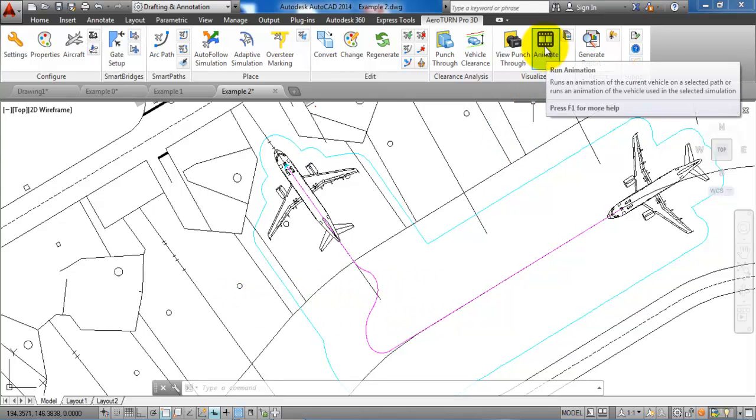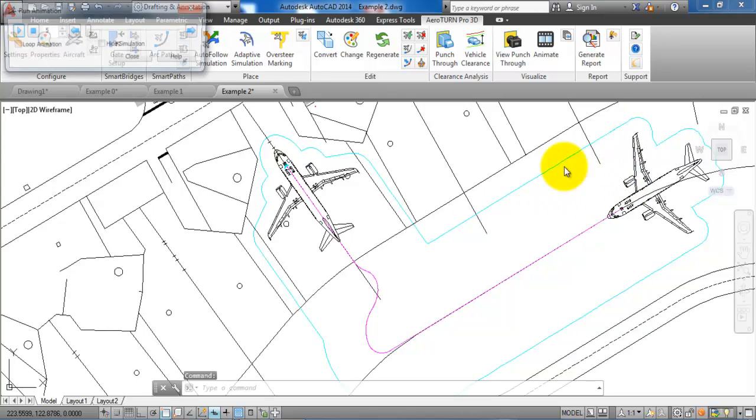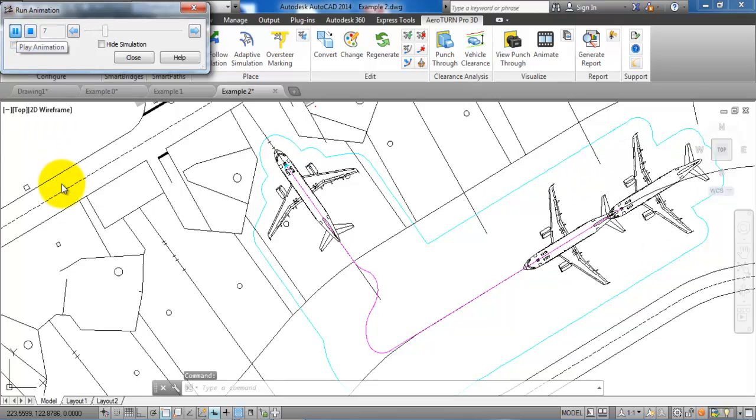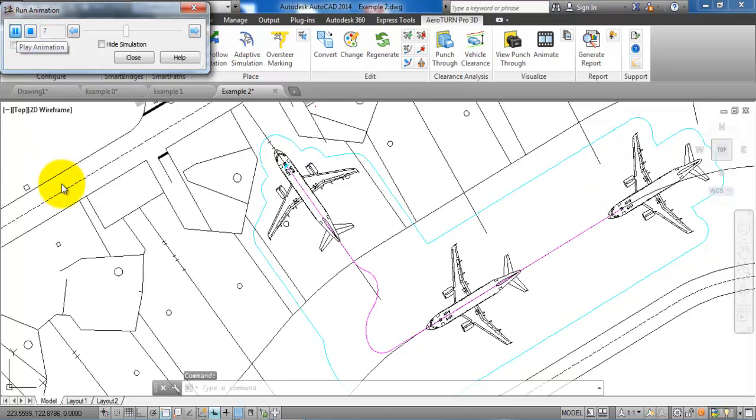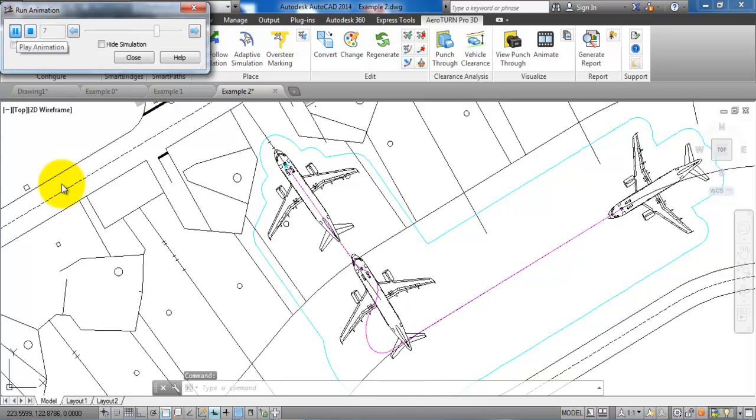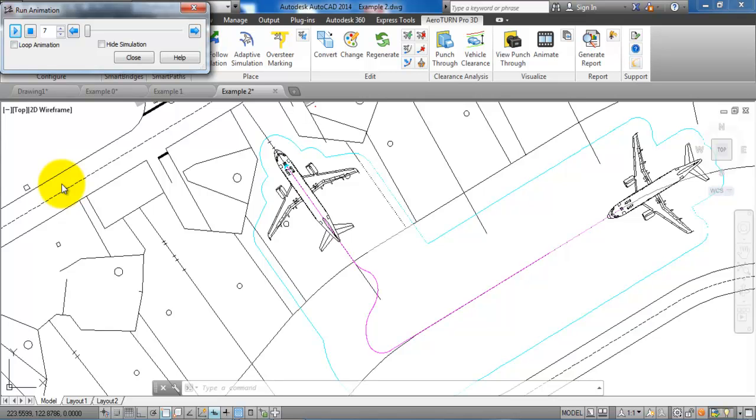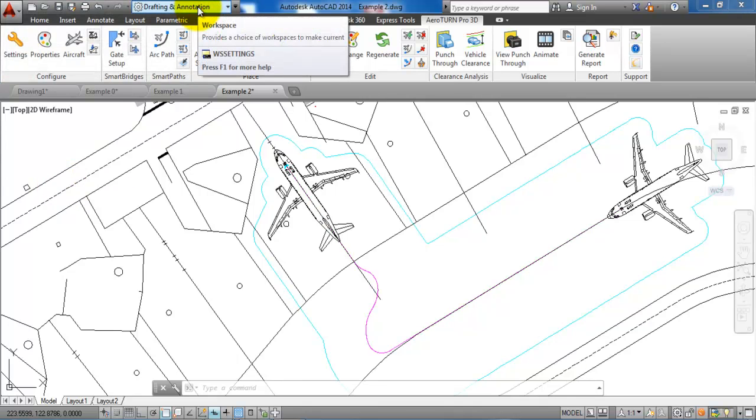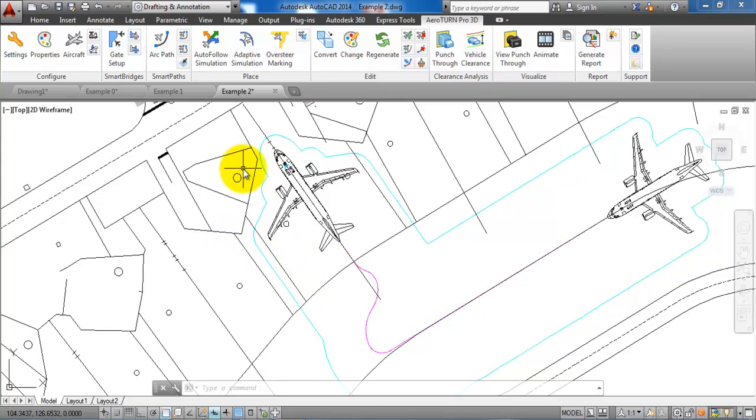Just to have a look at how the oversteering looks, we can look at the animation. In this case, we have the pilot that will oversteer while he is driving into the stand. This is the principle of how you can use the oversteering function and how you can show the clearance distance around the aircraft.